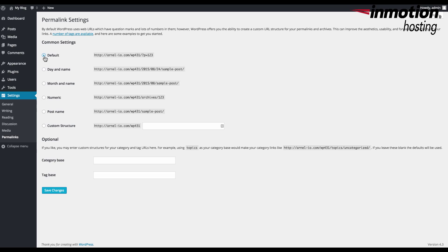So in order to reset these permalinks that are saved within the database, you would actually need to go back and click on the default setting within permalinks.